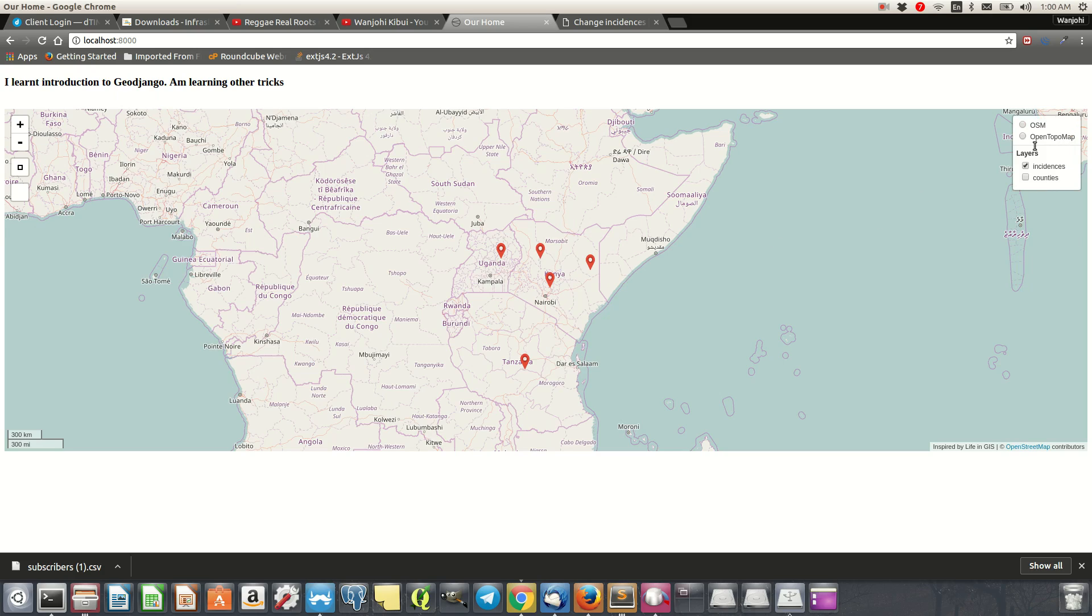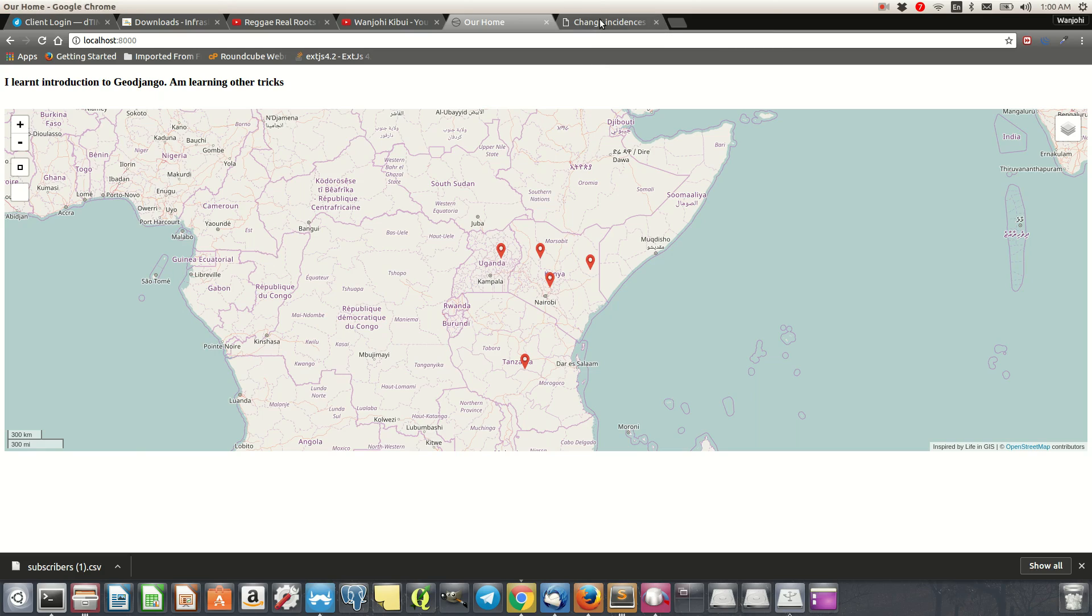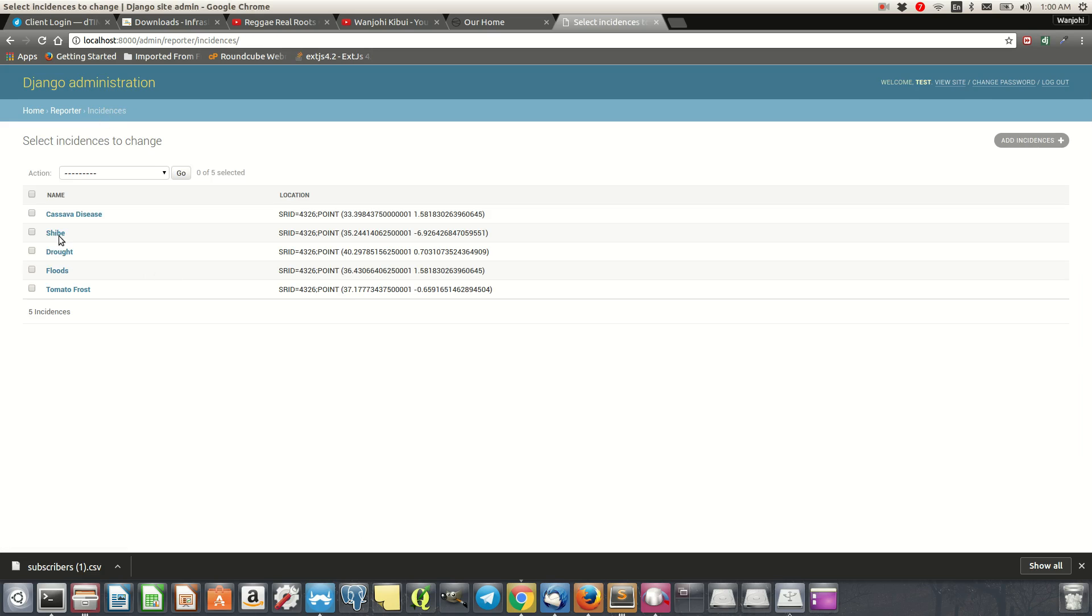So what we'll be doing, we'll be filtering that when the data comes to the map here. If it's bad, it will be shown as bad. If it's maybe worse, it will be shown as worse. We'll be using this column, the status field here, to filter the data into three categories. So we have about five instances that we will be using.